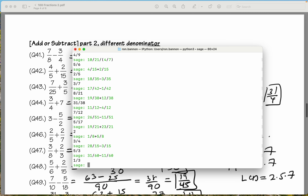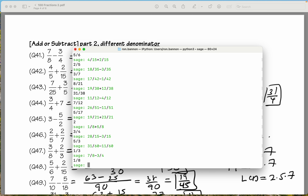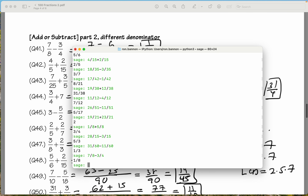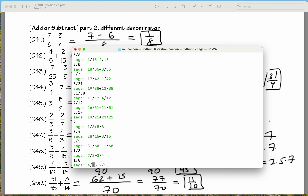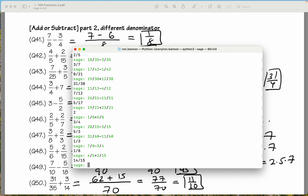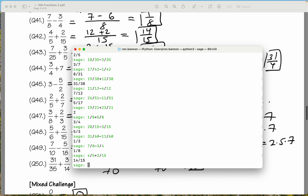Let's do the next set — different denominators. 7 divided by 8 minus 3 divided by 4. What did you get? 1 eighth. What did we get? 1 eighth. Let's do 4 divided by 5 plus 2 divided by 15. What did you get? 14 fifteenths. We're doing okay.